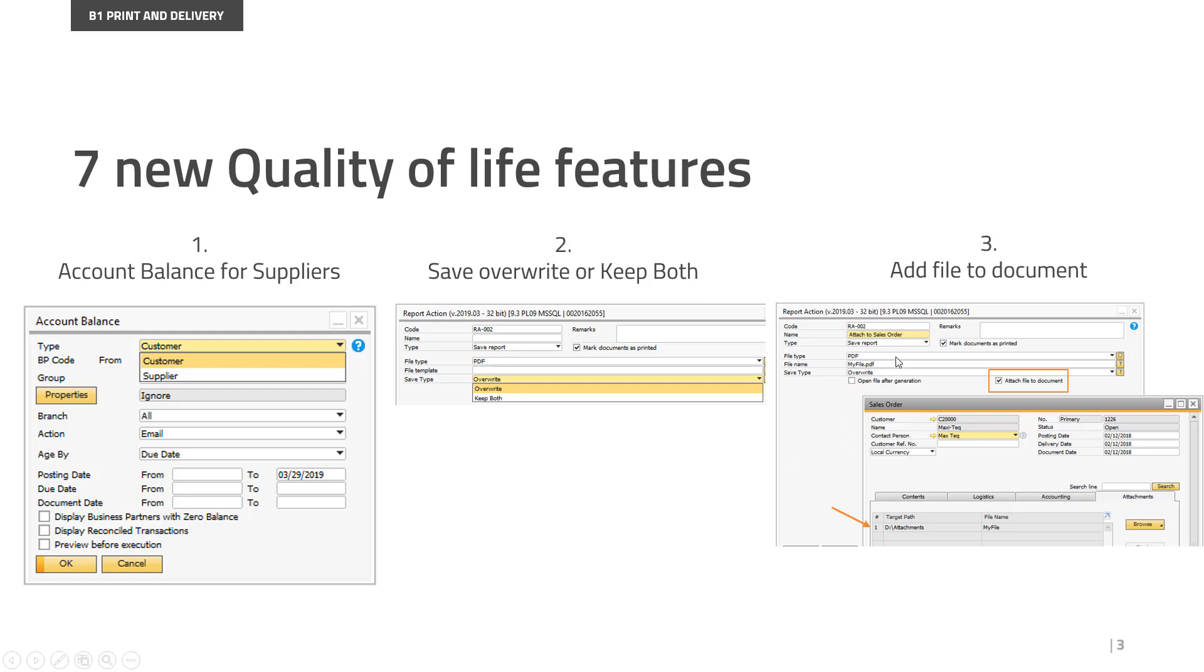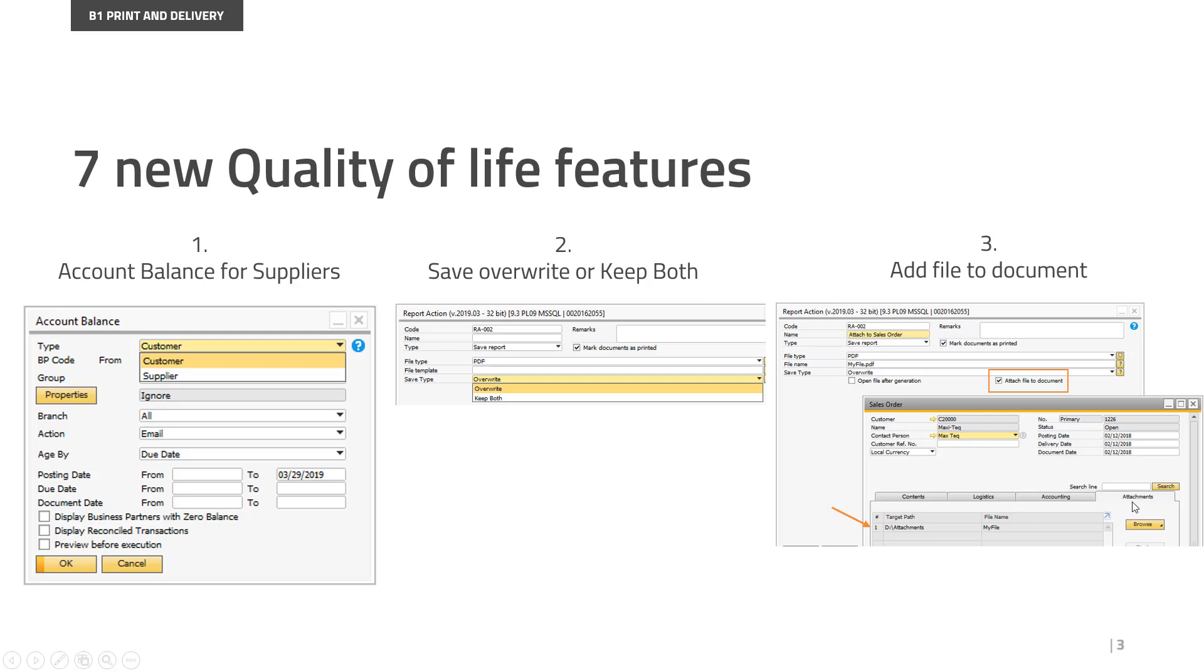Moving on to the third feature is that you now have the option to add the file to the document. So this is also for report action save, where you can now go and say attach file to document. So if you use this report action against a sales or purchase document,